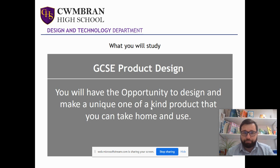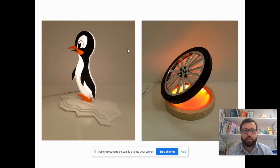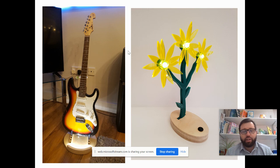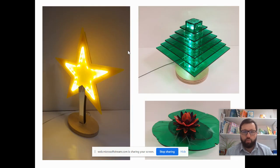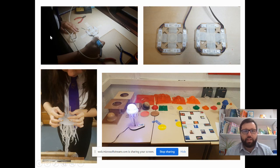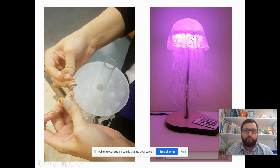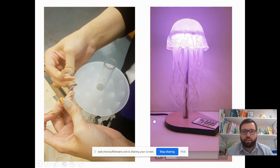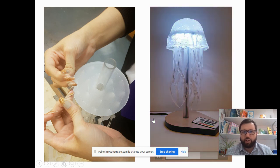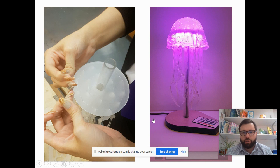So GCSE product design — you've got the opportunity to design and make a unique one-of-a-kind product that you can take home and use. I've put some lovely examples on here from previous years. You'll notice a lot of these are lights, because every year there's a set question, and this year most people opted to do lights. This one in particular went on to win an award — it was a jellyfish lamp, really impressive. A lot of detail went into this. If I click here it should show you how it works — it changes colour and everything. A really nice finished product, and that was all the student's own work, hers to take home.